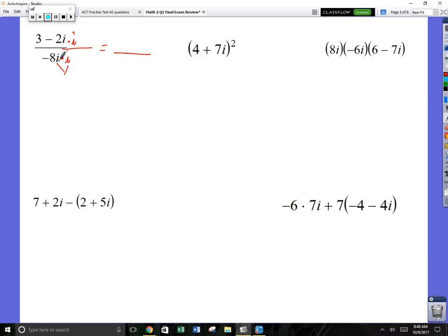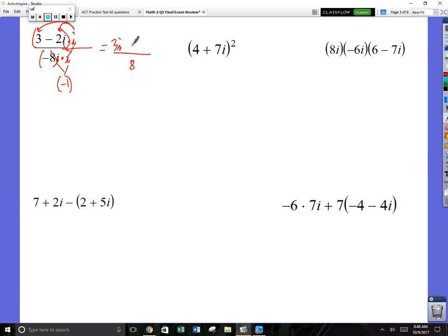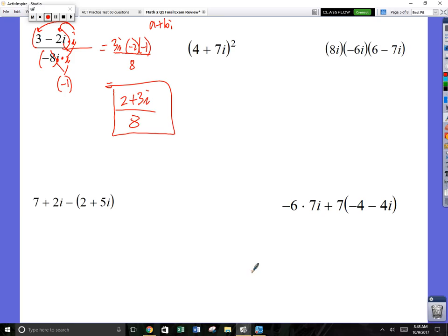On the bottom, imaginary times imaginary is real and negative. So you've already got negative 8, and you times by negative 1, giving you a real 8 on the bottom — now it's legal. On the top, 3 times i turns imaginary, and i times i is negative 1. With a negative 2 times another negative 1, that's positive 2. Put it in a plus bi form — real first — so you get 2 plus 3i over 8. That's your answer.